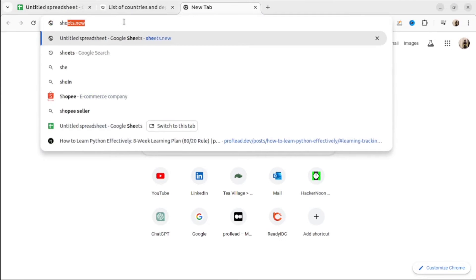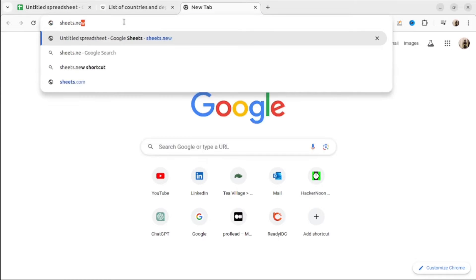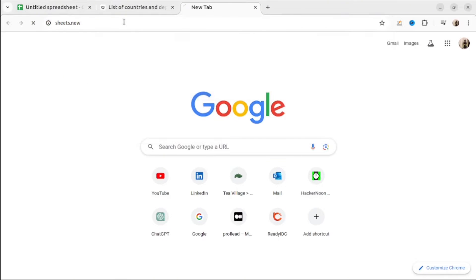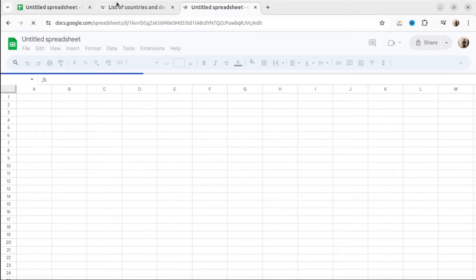If you want to open Google Sheet fast, open Chrome, then in address bar, write sheets.new. And that's it.